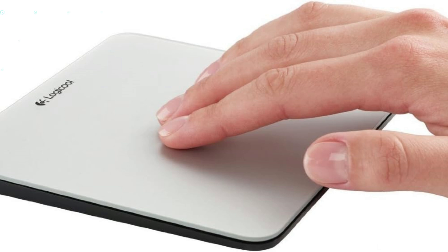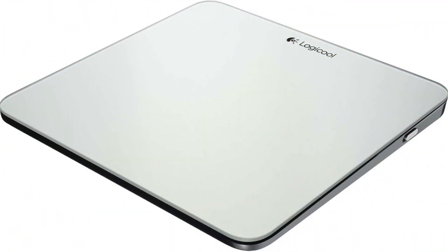The Logitech Rechargeable Trackpad for Mac is an excellent choice for owners of the Mac mini. Your trackpad can be ready and charged, and even while working, recharge using the USB cable.